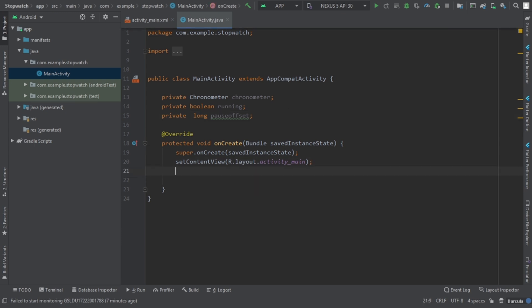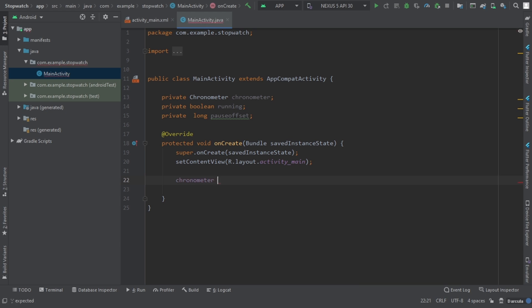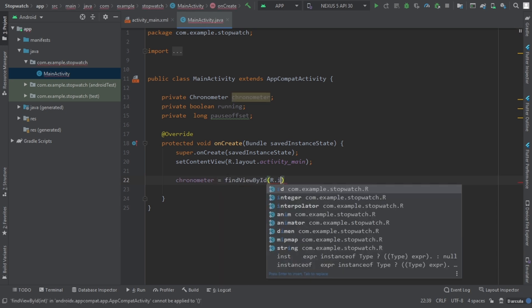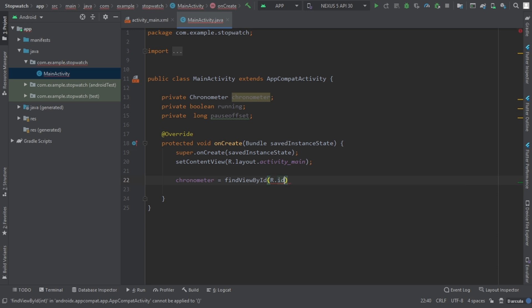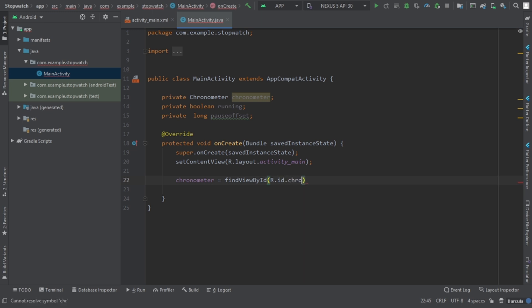The second thing we have to do is connect the chronometer with the Java code by using findViewById. So chronometer is equal to findViewById of R.id.chronometer.